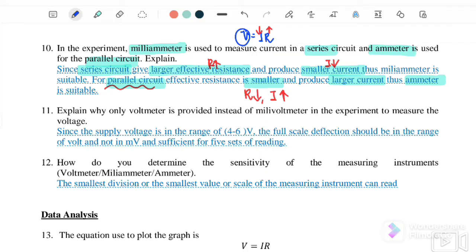Explain why only a voltmeter is provided instead of a millivoltmeter in the experiment to measure voltage. Since the power supply we use is in the range of 4 to 6 volts, the full-scale deflection should be in the range of volts, not millivolts, and is sufficient for 5 sets of readings. The sensitivity of a measuring instrument is the smallest division or smallest value of the scale that the instrument can read.